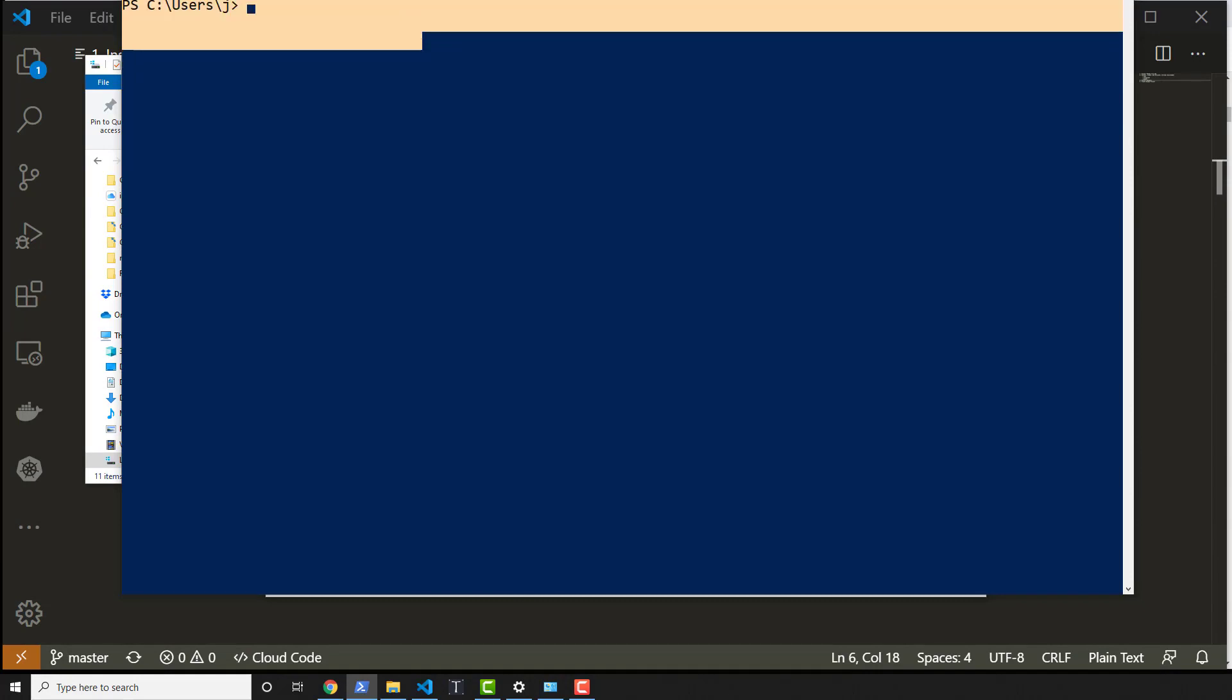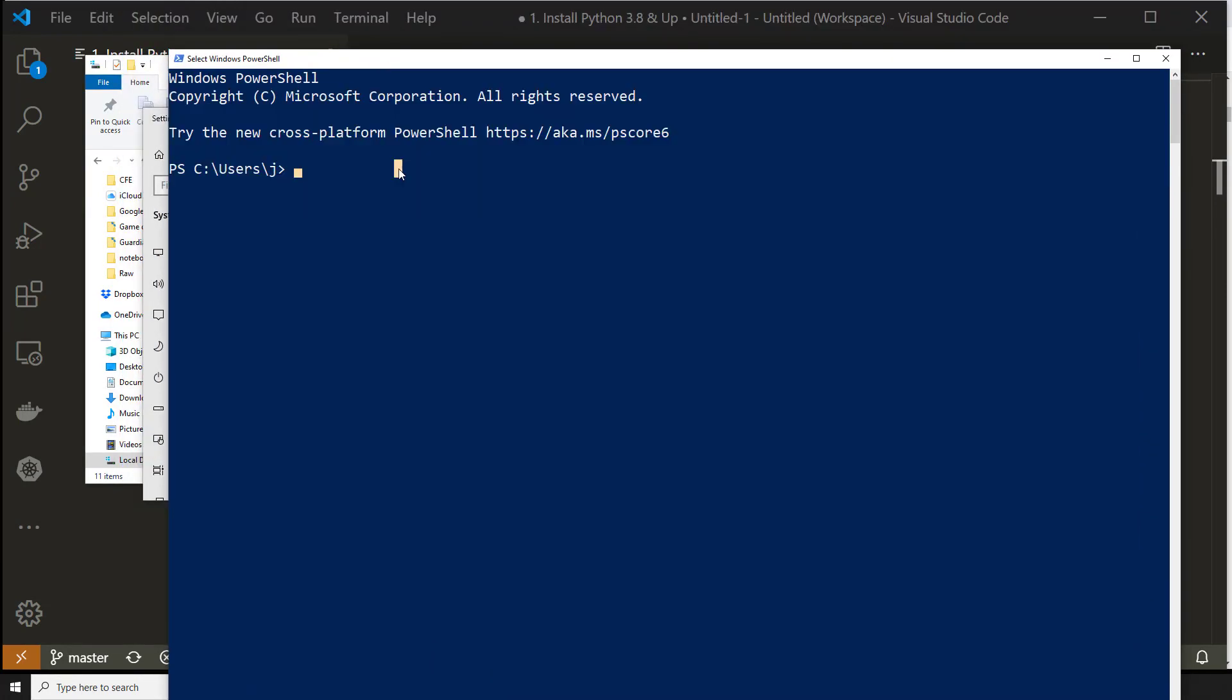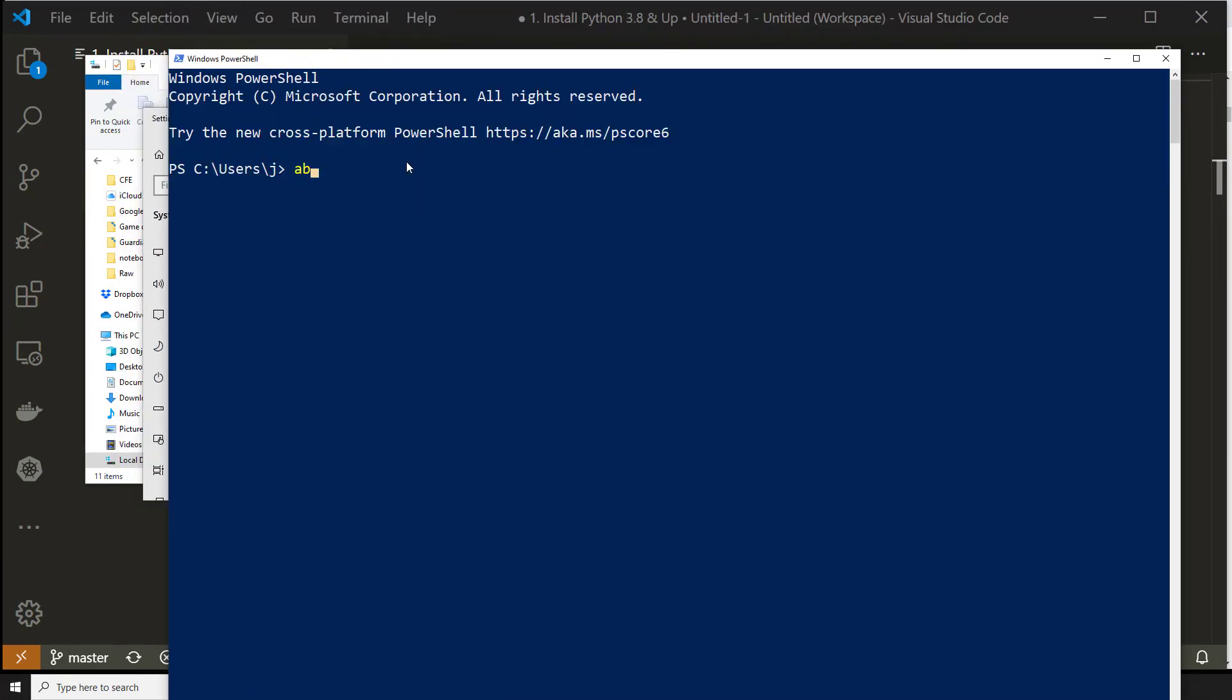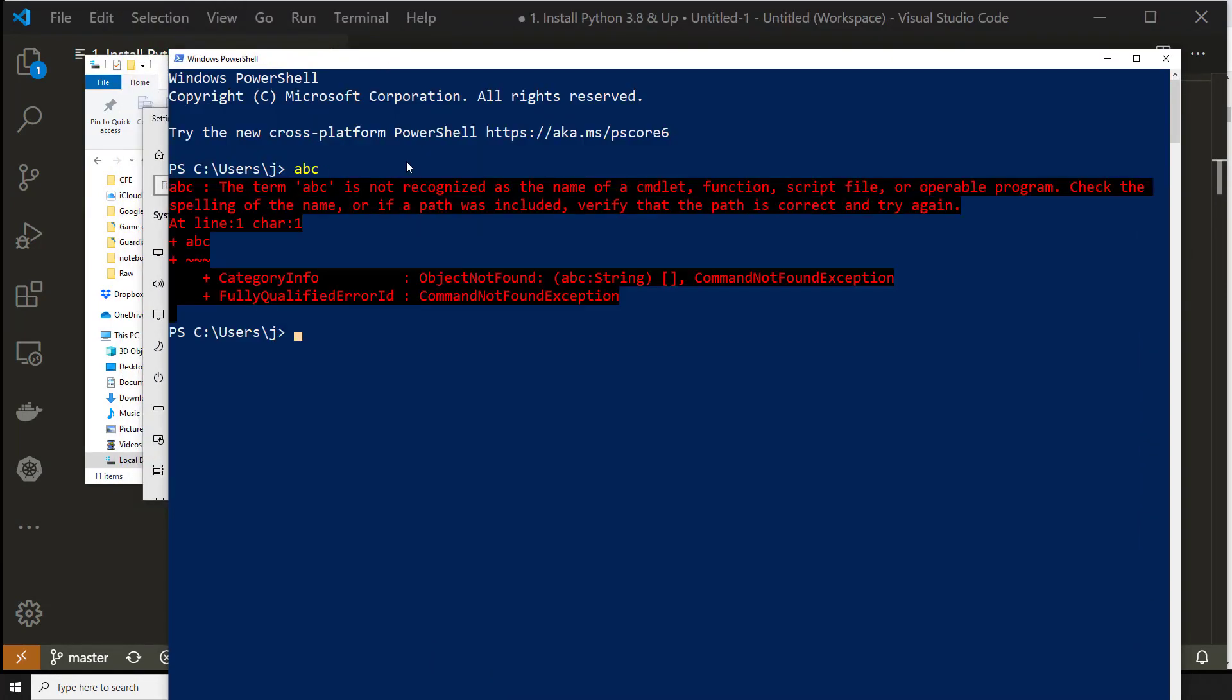But for some of you, you might have tried to install it and it would have looked similar to this. But I would have said Python instead. And that's where some of the configuration gets a little tricky.